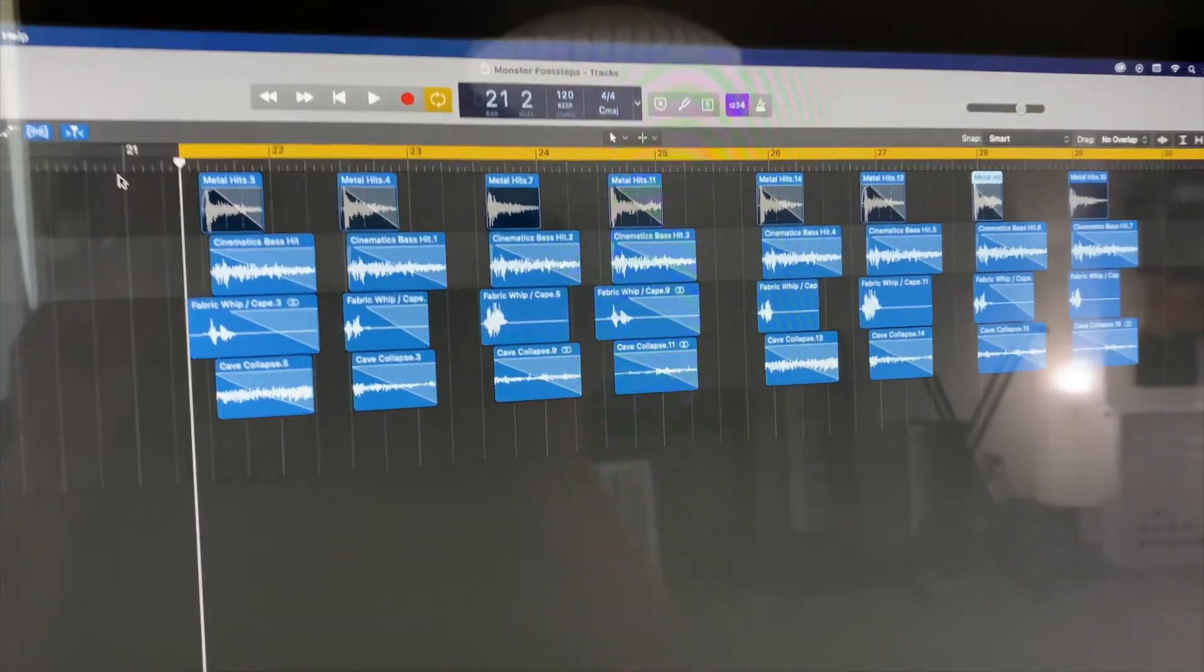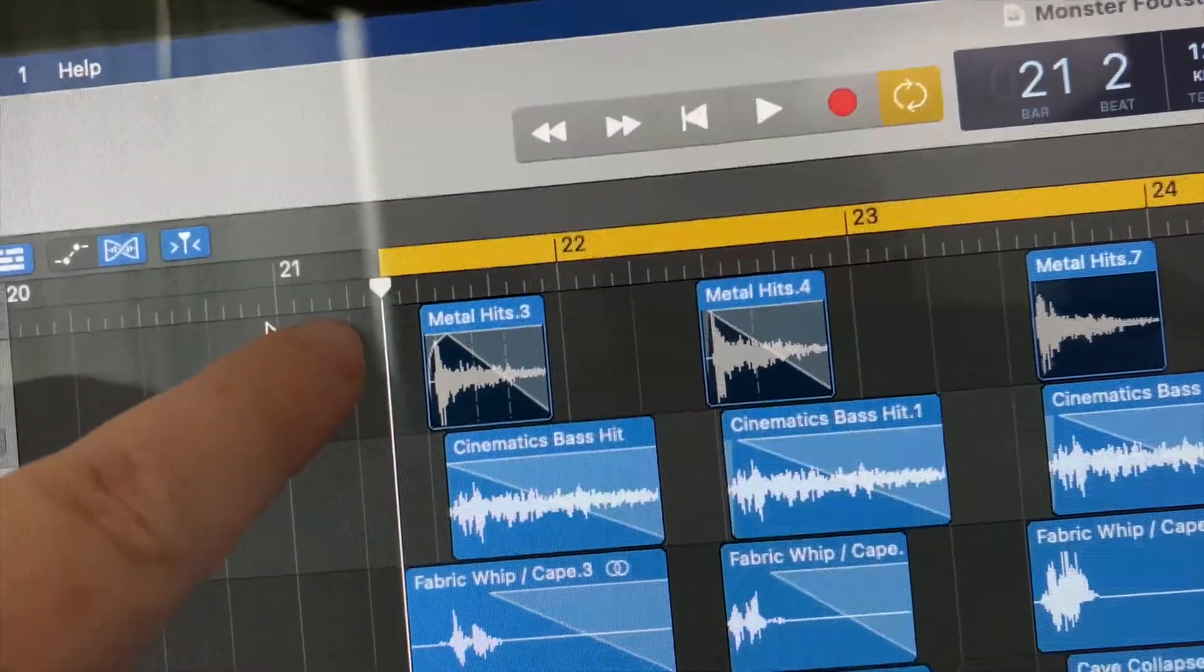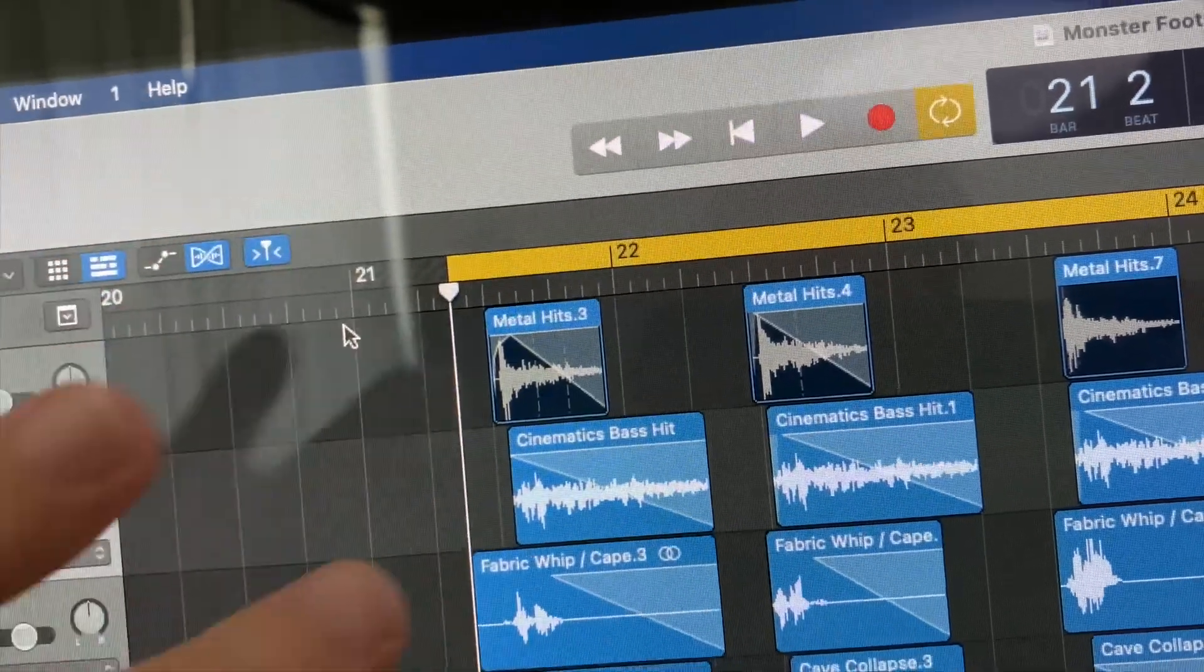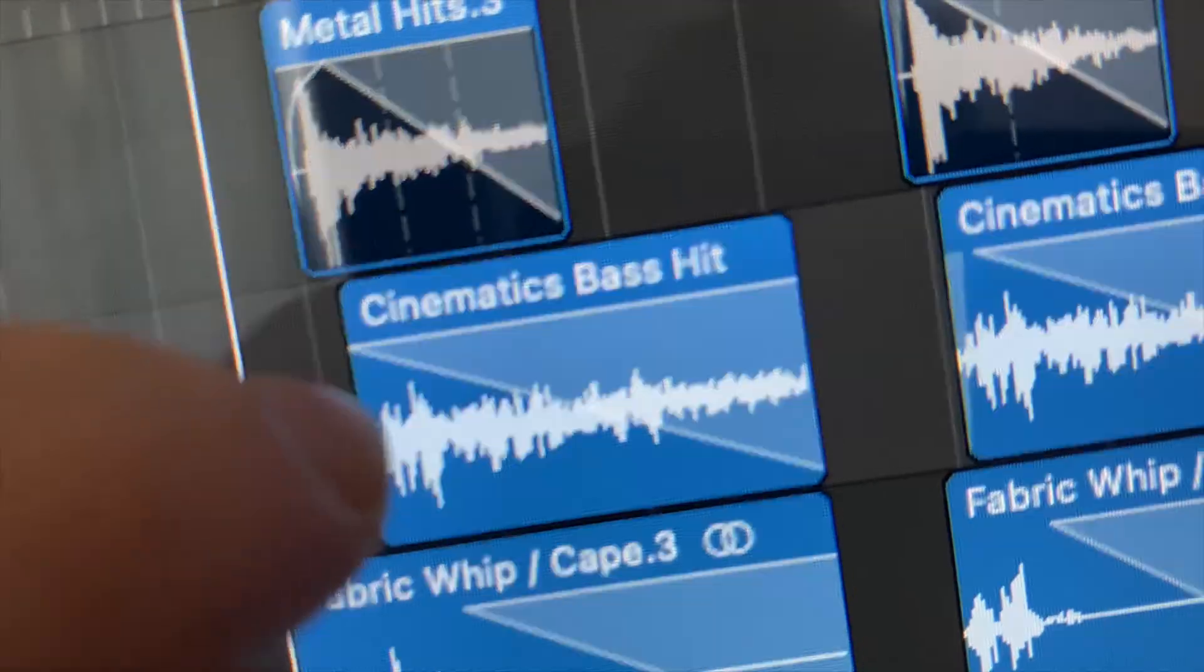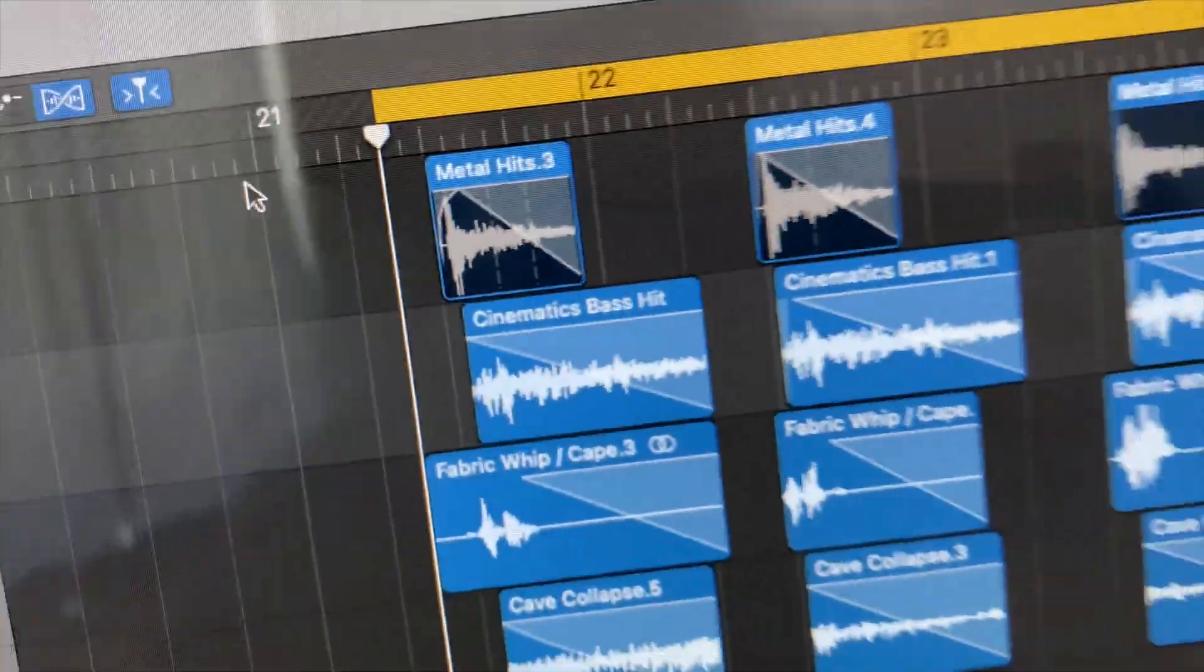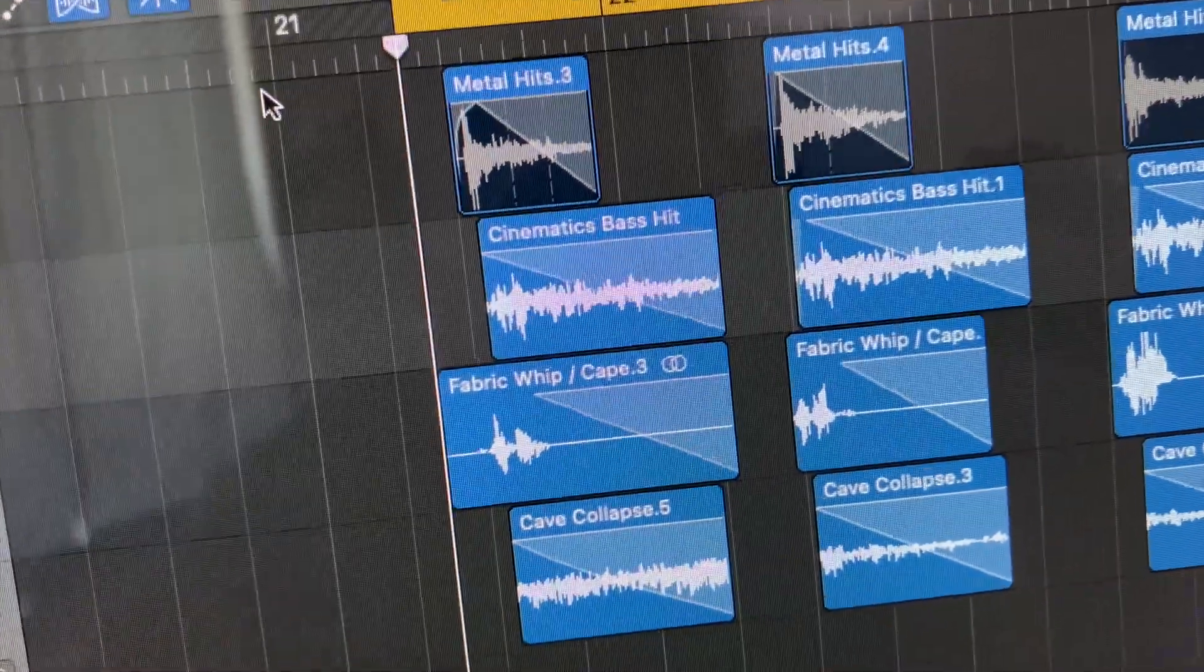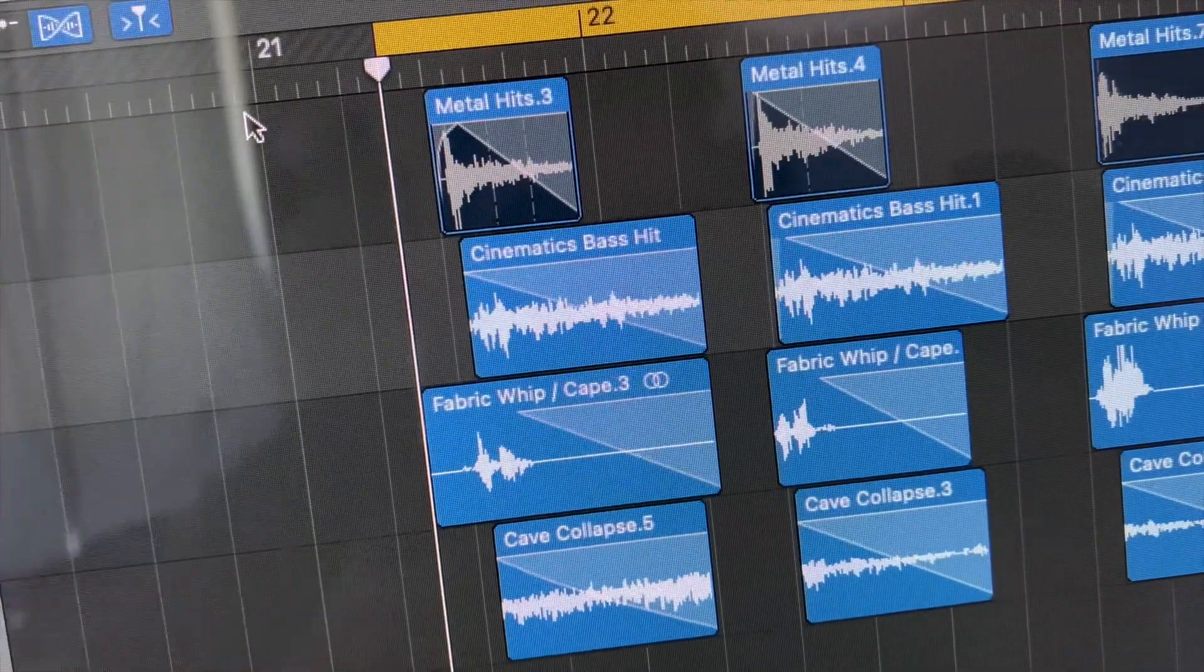This metal hit was made using tinfoil with some pitch shifting, time stretching, and some reverb. The cinematic bass hit sound was made simply by me hitting a mattress and adding a bunch of reverb and doing a little bit of time stretching.